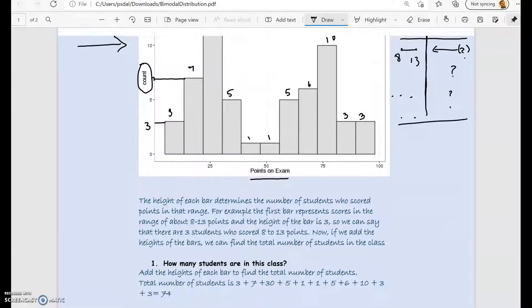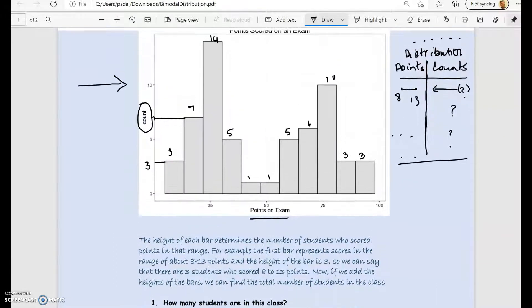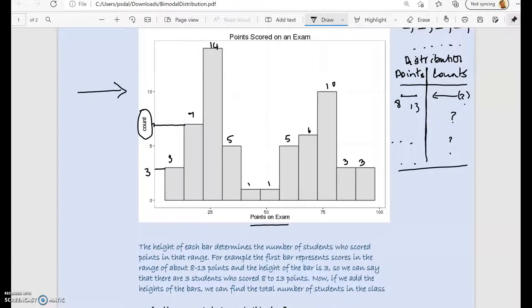Let's answer the first question: how many students are in the class? We look at the heights of the bars of the histogram. We call it a histogram because this is a quantitative variable — it's not categorical, it's not a bar graph. So how do we figure out the number of students? We look at the first bar; the range of values is, let's say, 8 to 13.